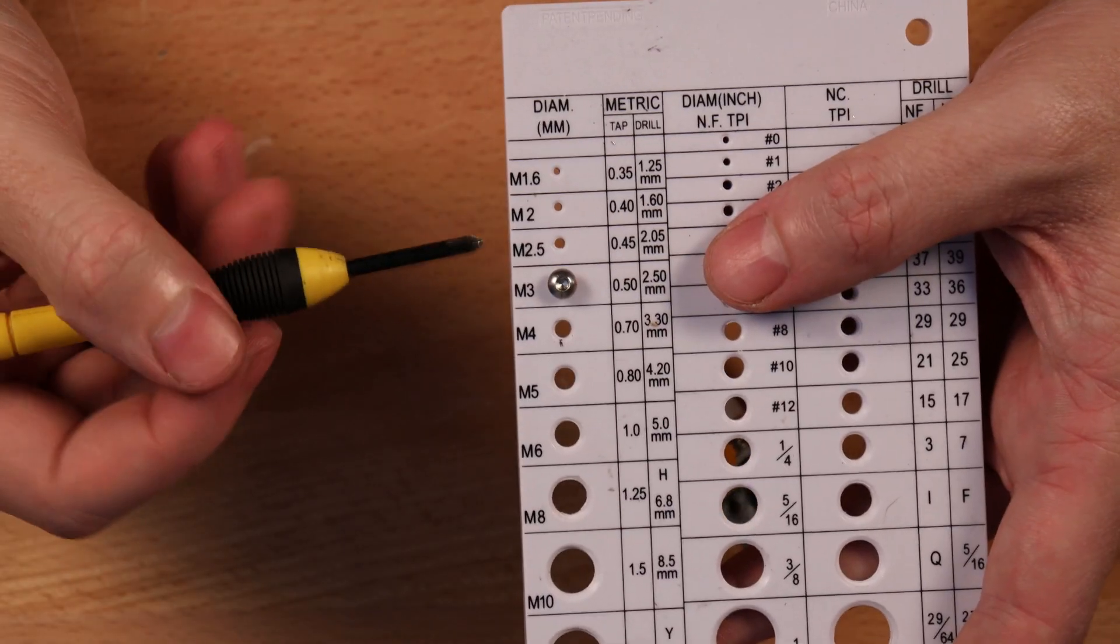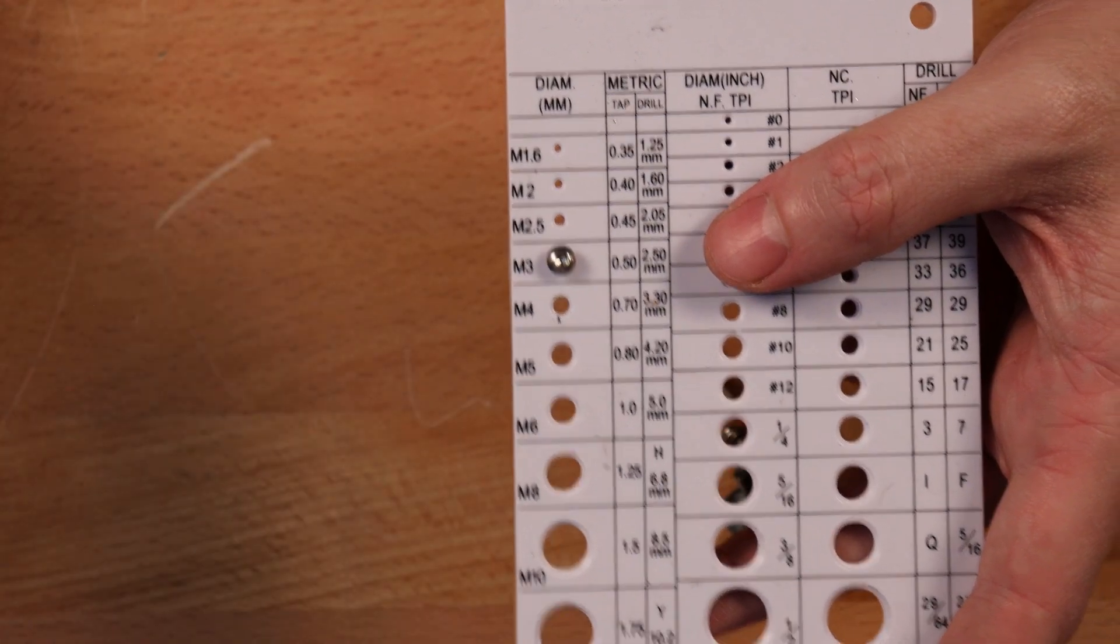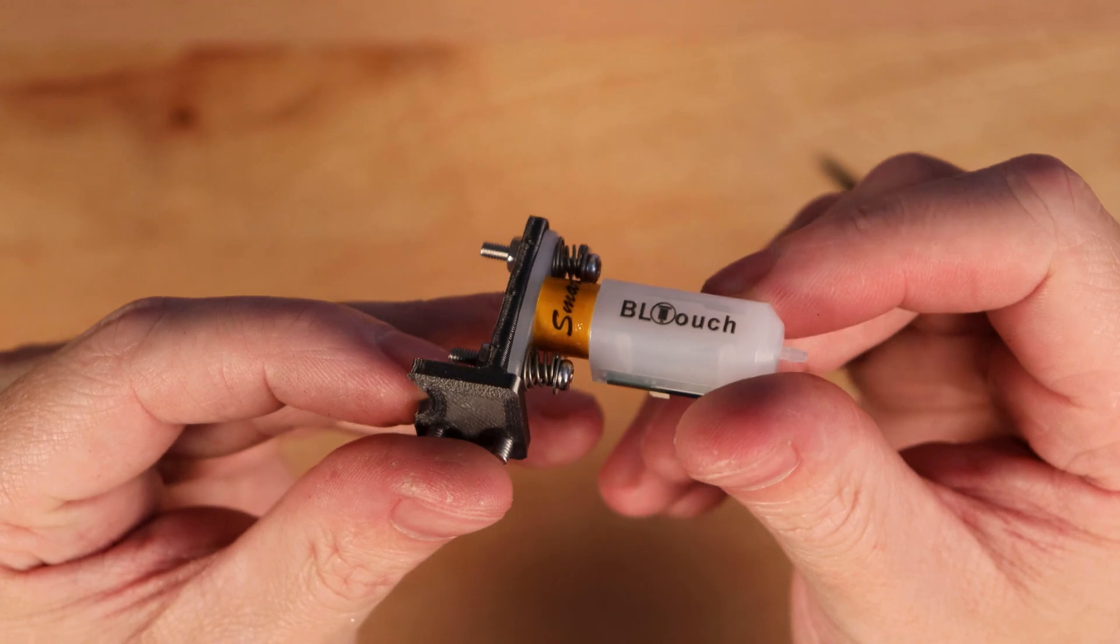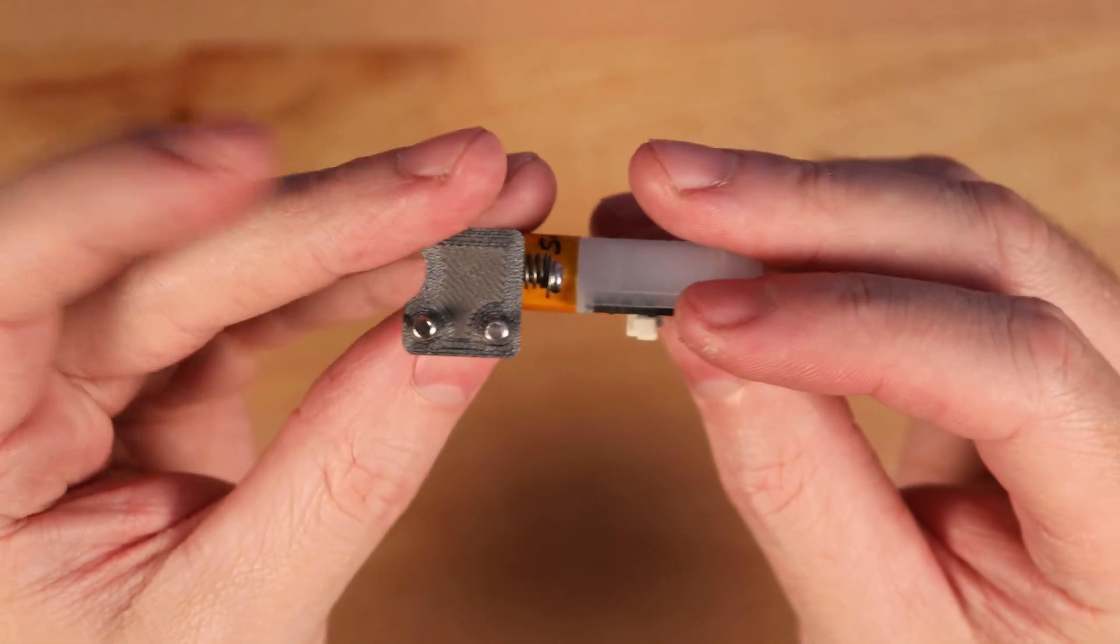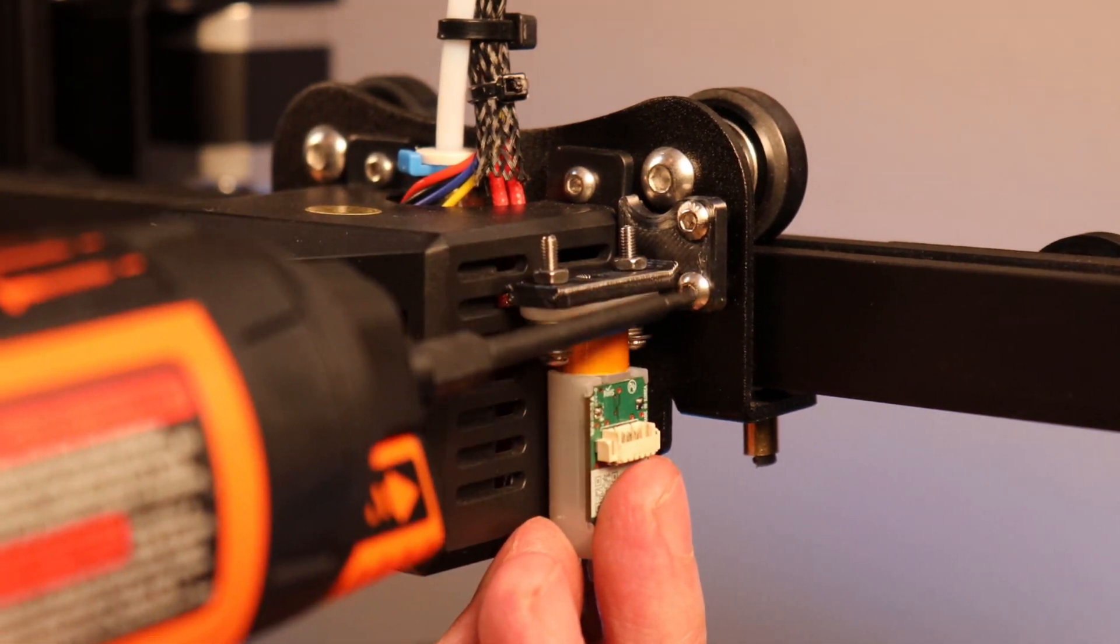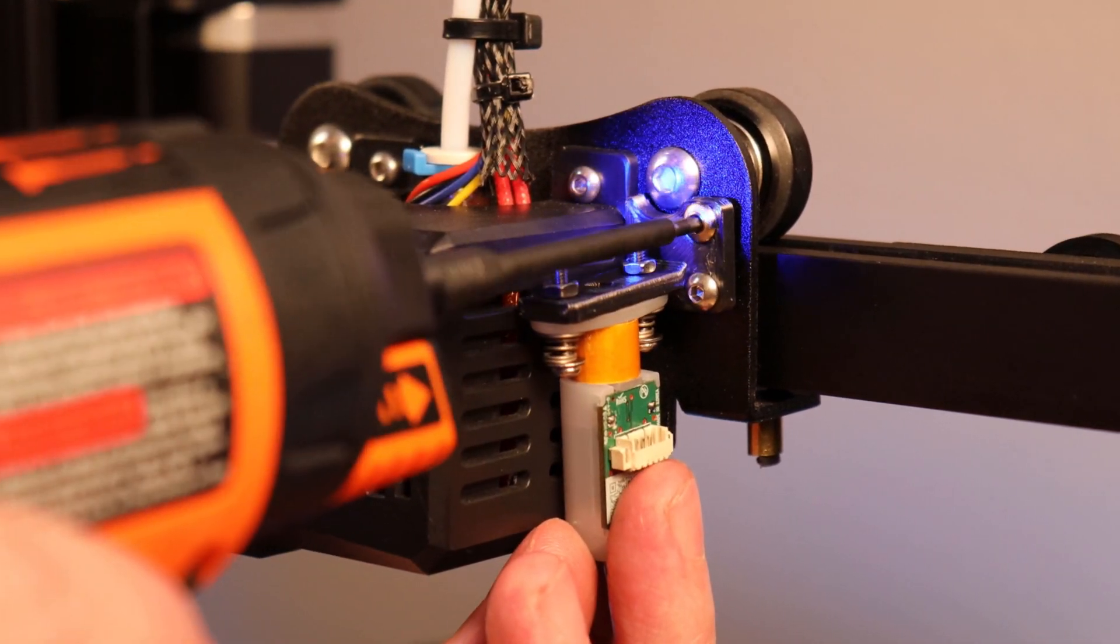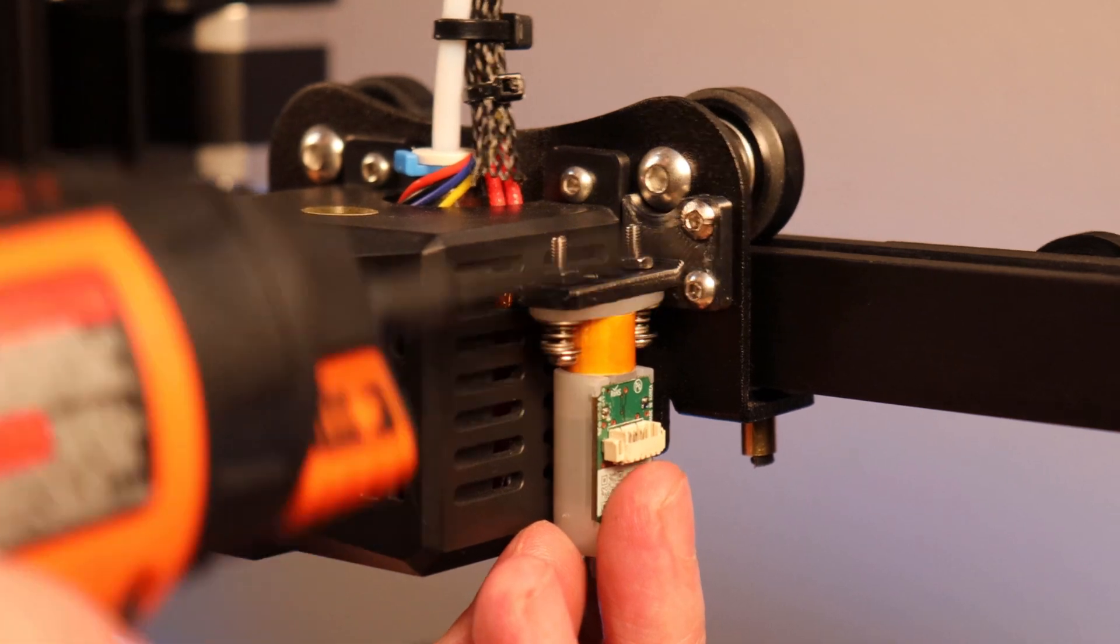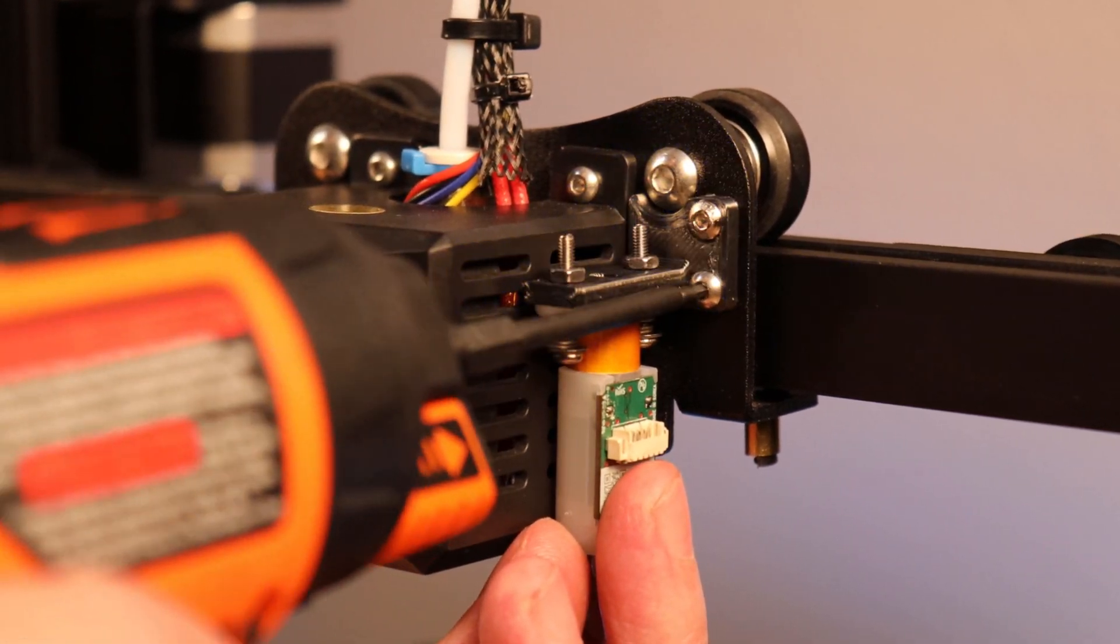Now to mount this to the machine, we need some M3 bolts that are about 6 millimeters long. These don't come with the BLTouch, but they're pretty cheap. Then all you have to do is bolt them onto the machine. One very important thing is to make sure that the plug part of the BLTouch is facing out because it won't go on the other way.